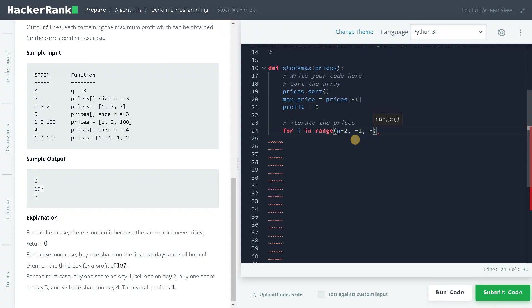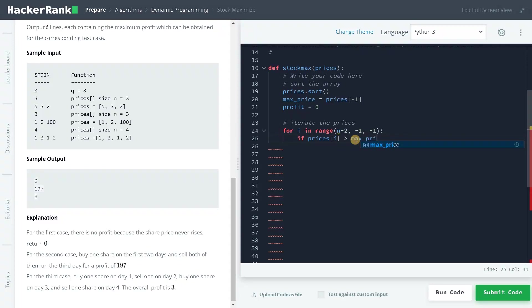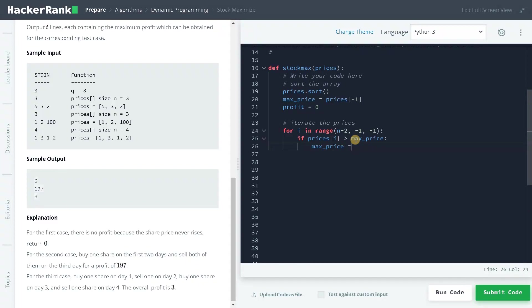This will traverse the array from the reverse. If prices[i] is greater than max_price, that means we have to update the maximum price, so max_price equals prices[i]. This is one condition we have to check.